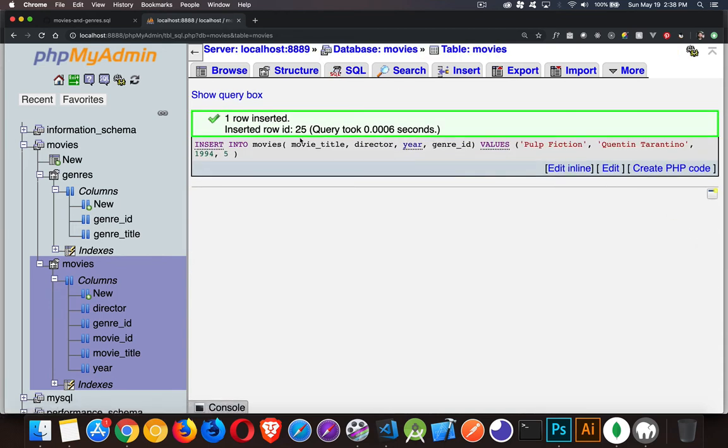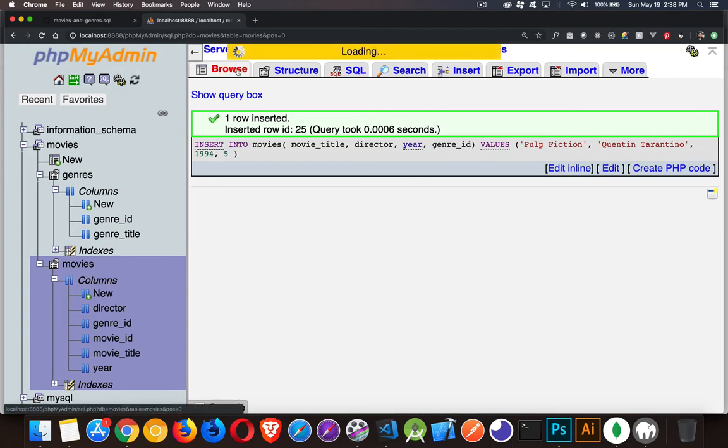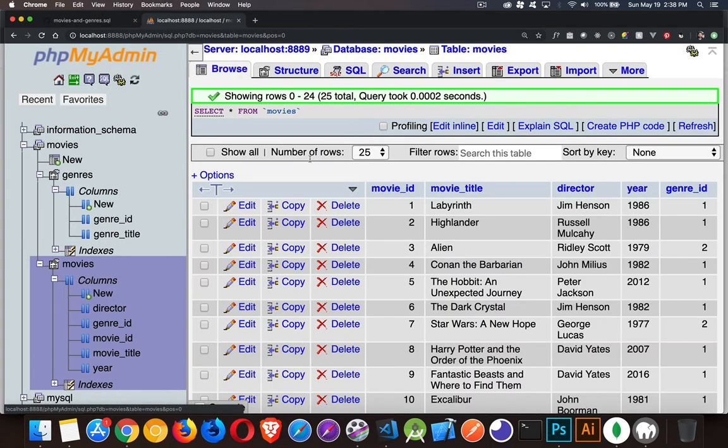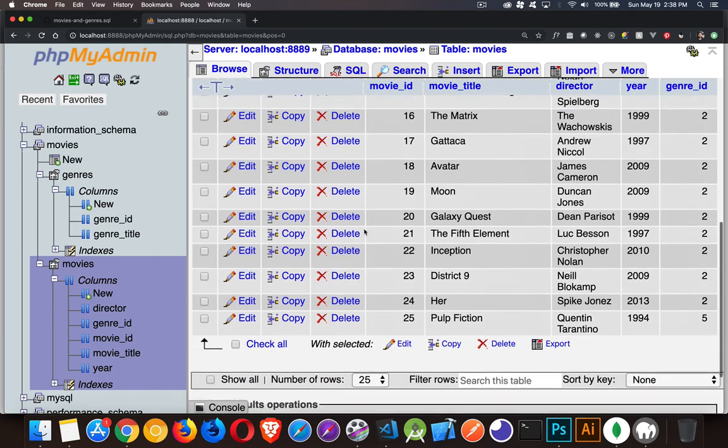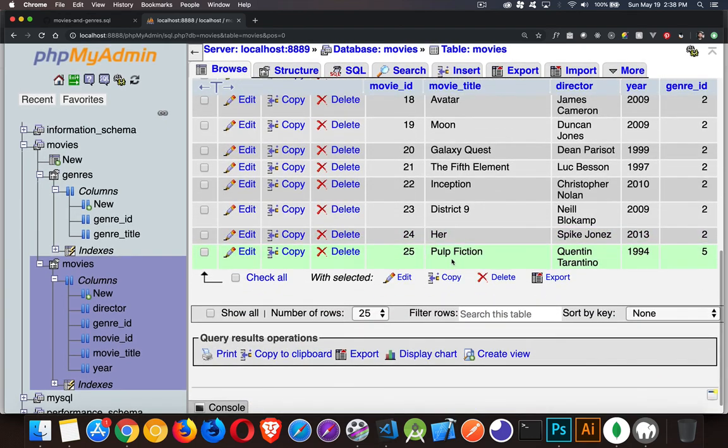Okay, one row inserted. So I click the go button, and it did the insert. So this should now show up in my table. If I go back to browse, and down at the bottom, there it is. Pulp Fiction, Quentin Tarantino, 1994.